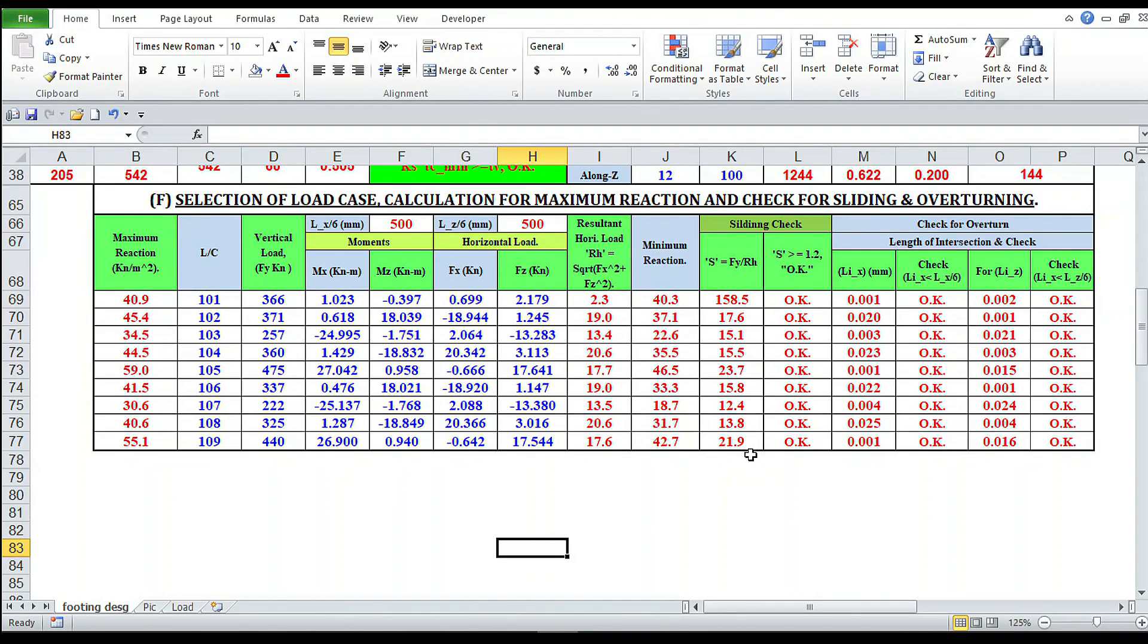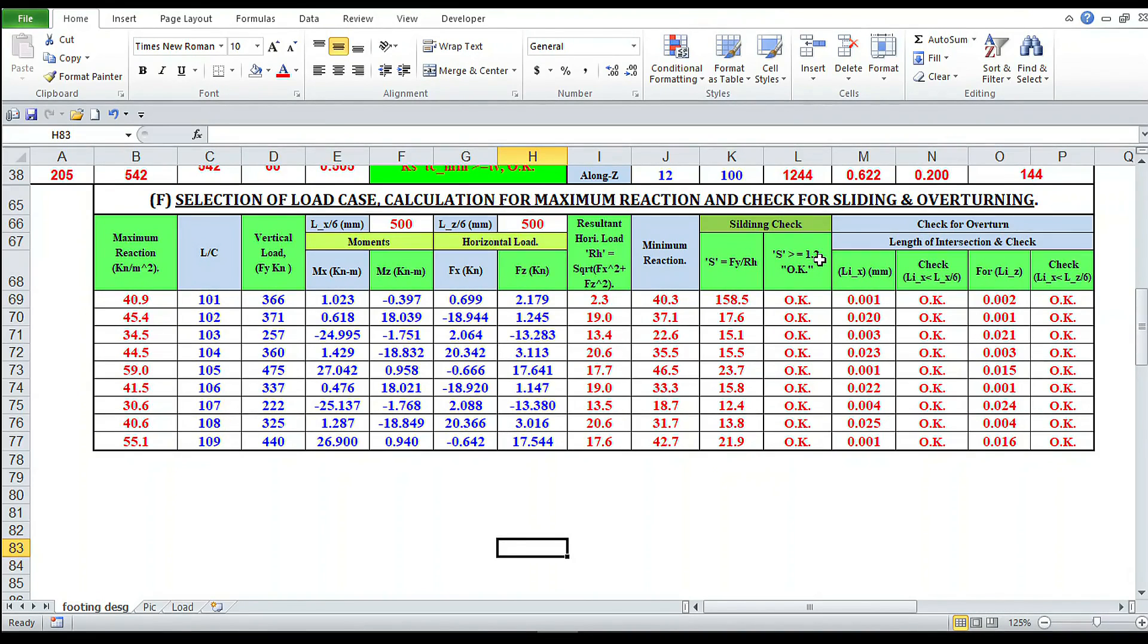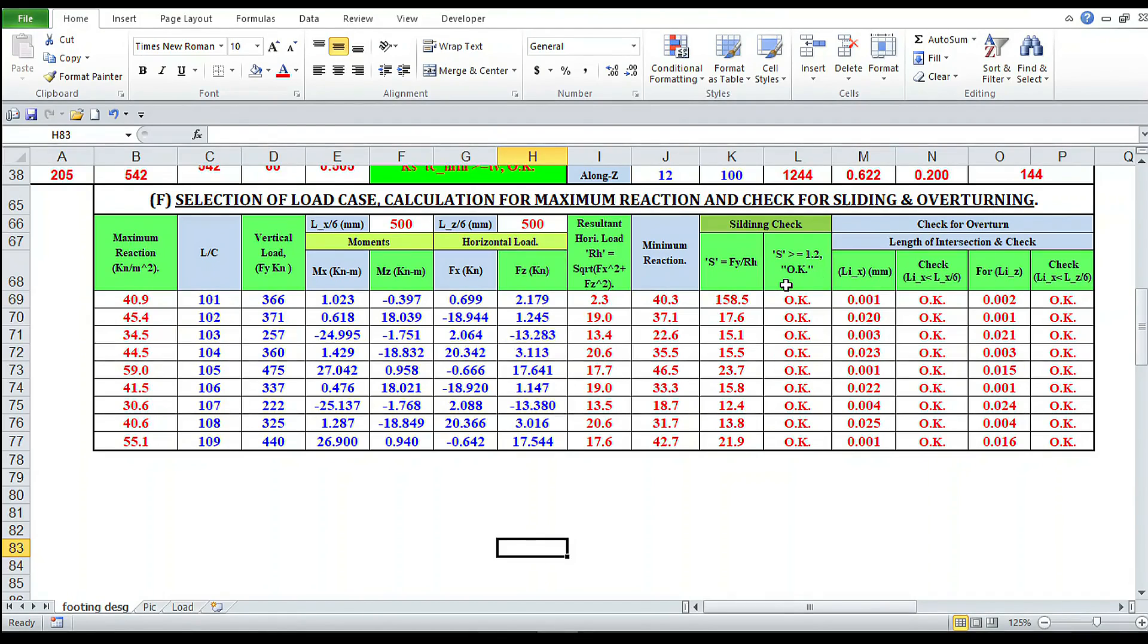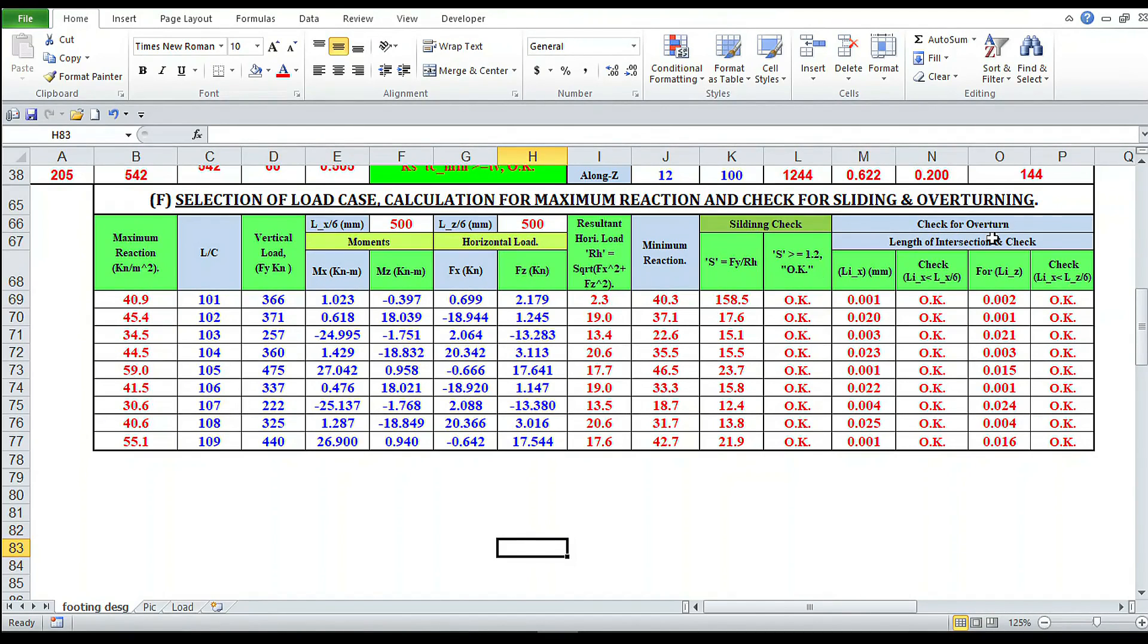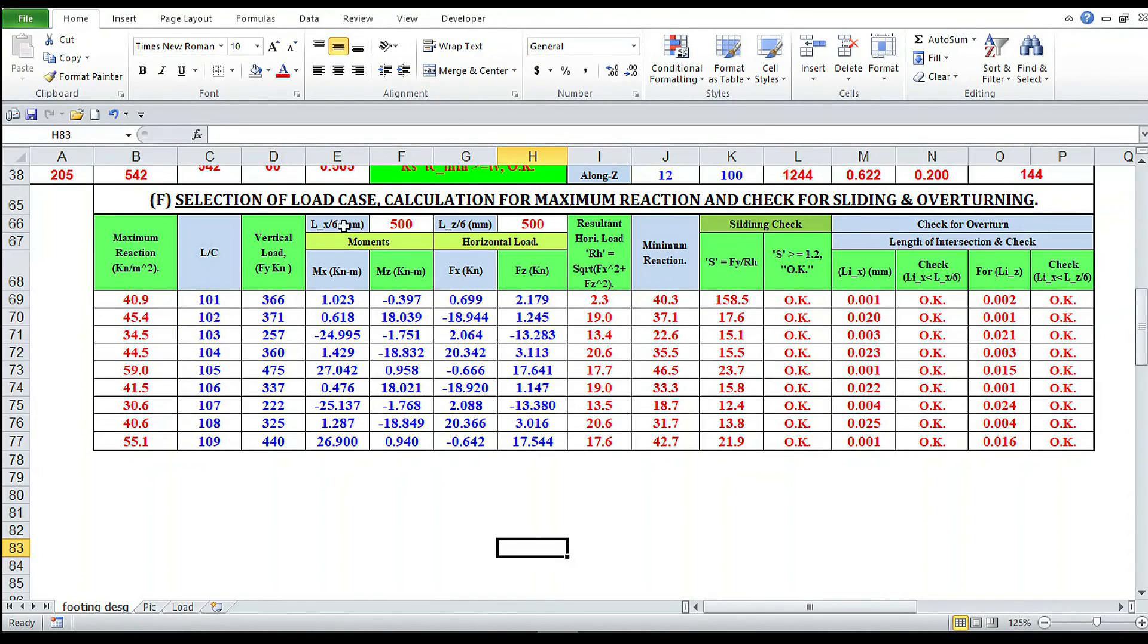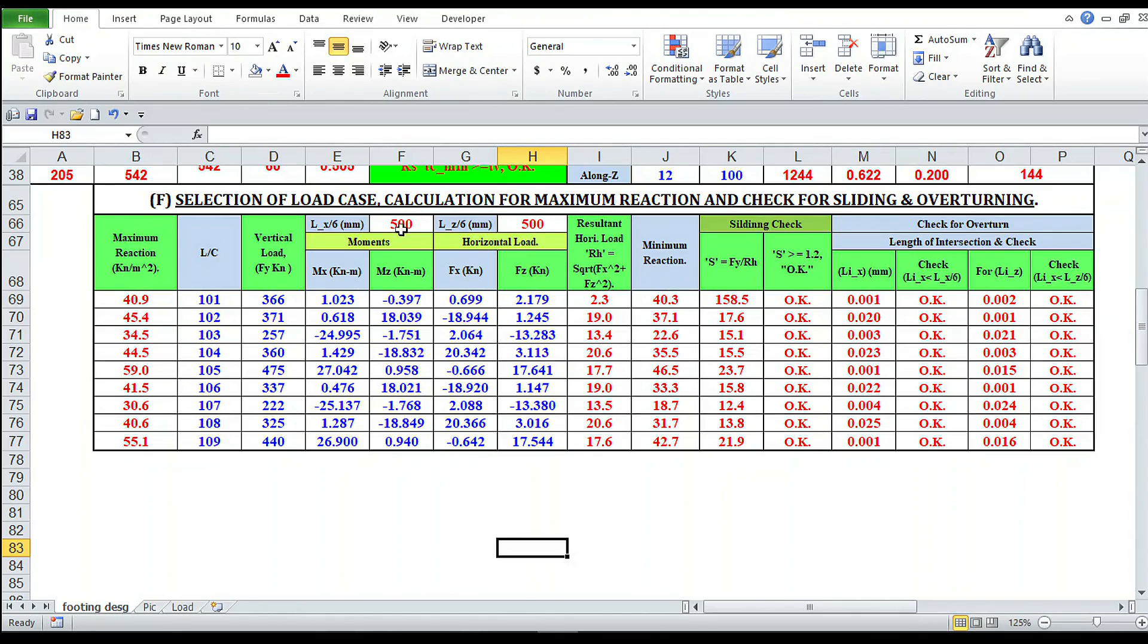For sliding check, FY - that is vertical load divided by horizontal reaction - is equal to this one. This should be greater than or equal to 1.2. This is the condition for sliding check. Check for overturning length of intersection direction. Lx is equal to 500mm, lz is equal to 500mm. It is less than this value, so it is okay.